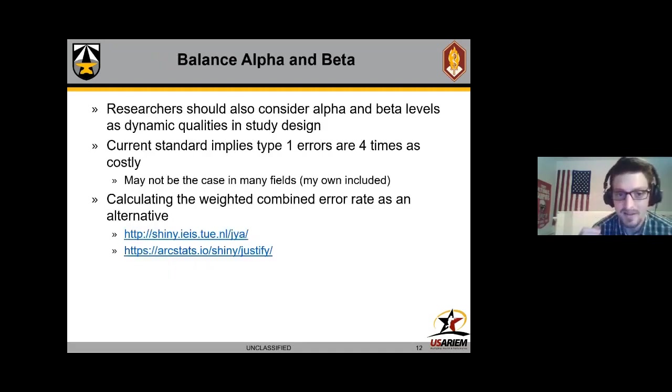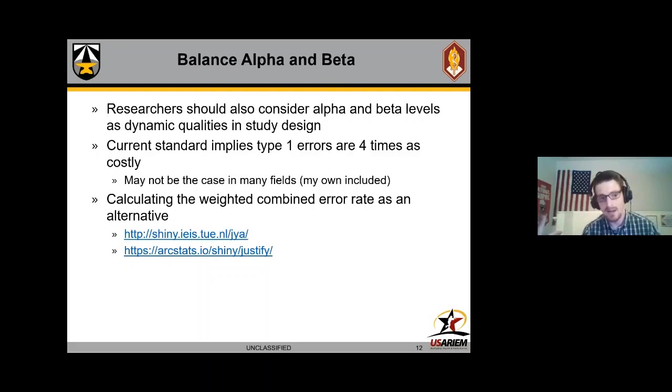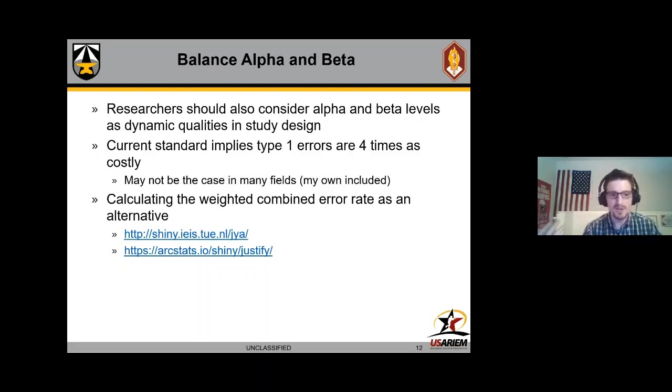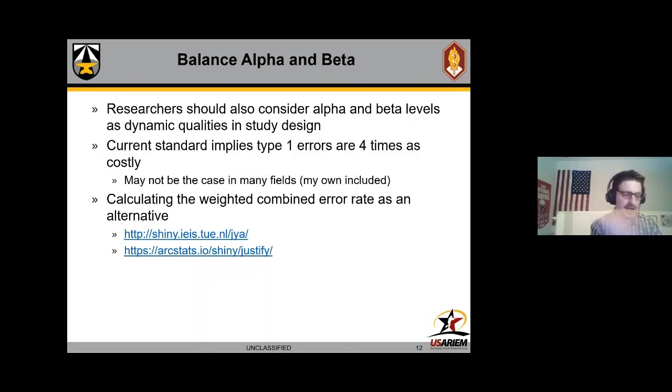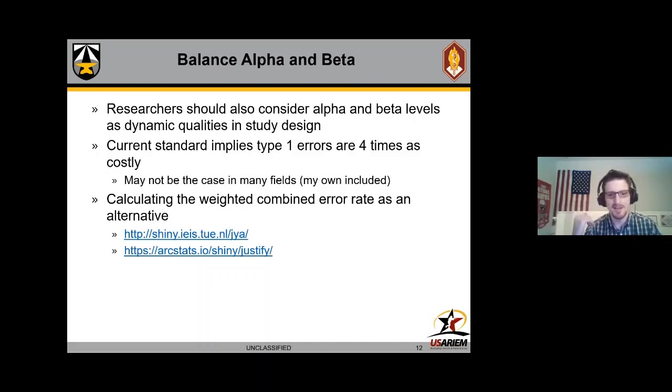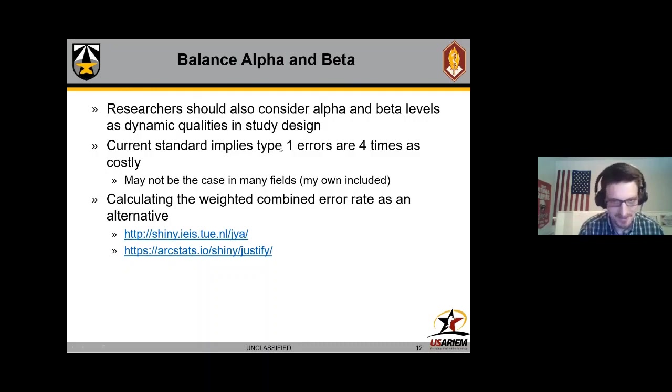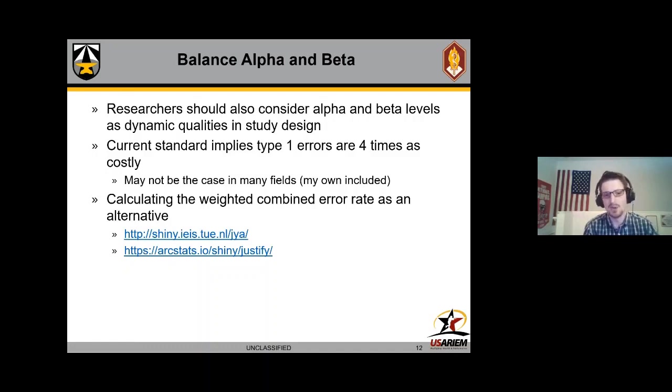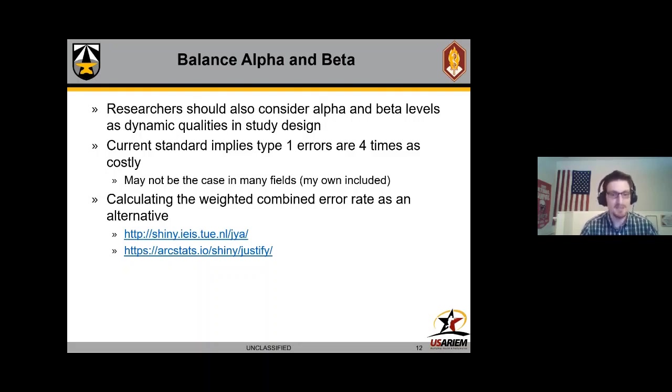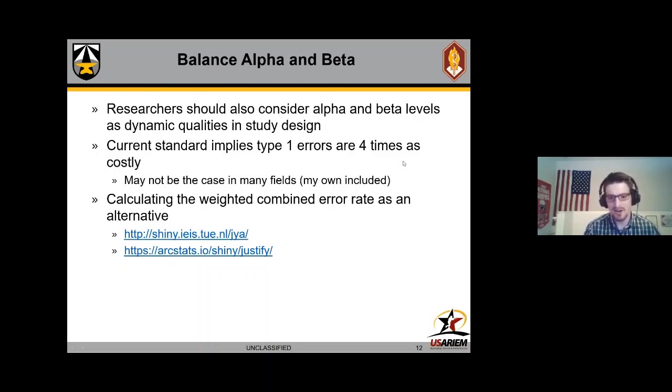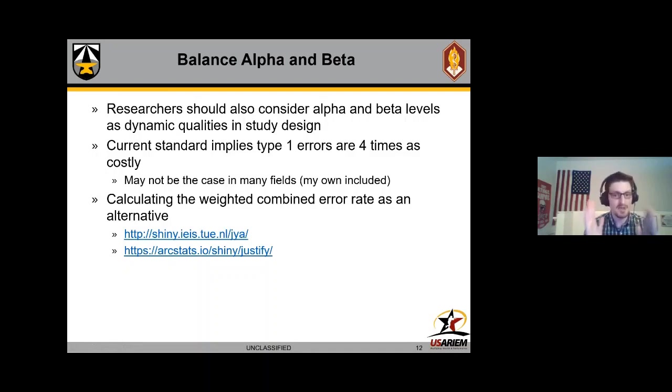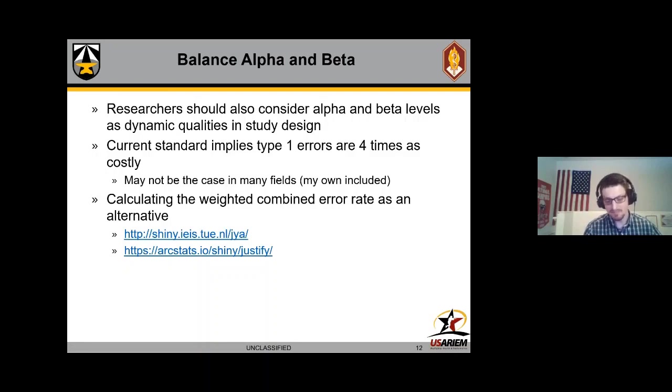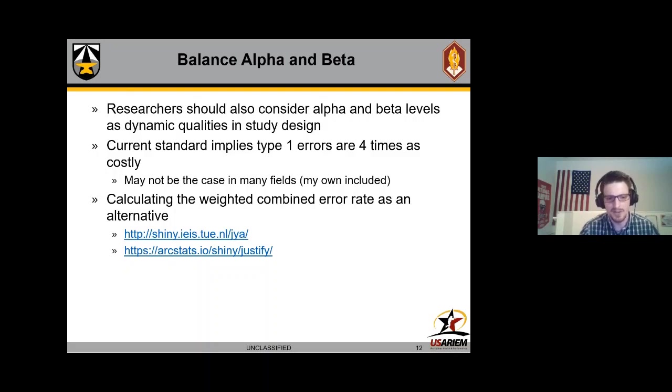Another thing you can do with superpower is balance your alpha and beta error rates. One of the things I think a lot of people consider is they just go out, they select I want 80% power, 5% type one error rate. We're essentially implying that type one errors are four times as costly as our type two errors. We're essentially ignoring two different things that can be dynamic when designing a study. I would say many times this balance of errors, that one to four, just isn't the case. There are many times where we want to have type one error and type two error be exactly the same level. We've also kind of created some justify your alpha type functions.